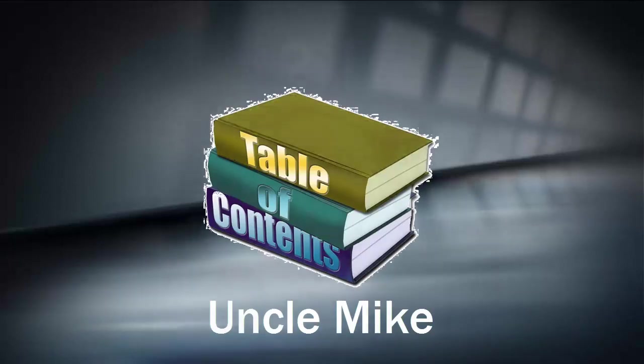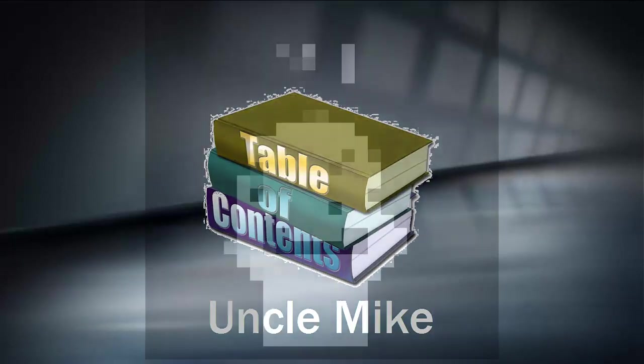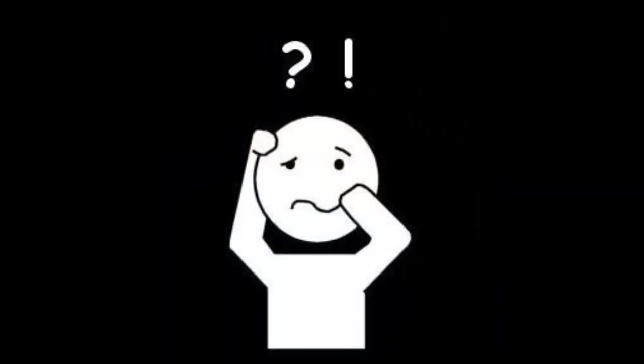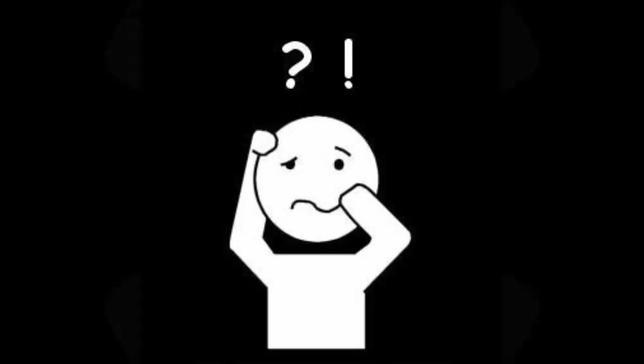Many students cringe at the time it takes to create an accurate table of contents and then they have to make changes to the document and suddenly they have to update that table of contents. Did you know Word can do that for you almost instantly? Let me show you how.